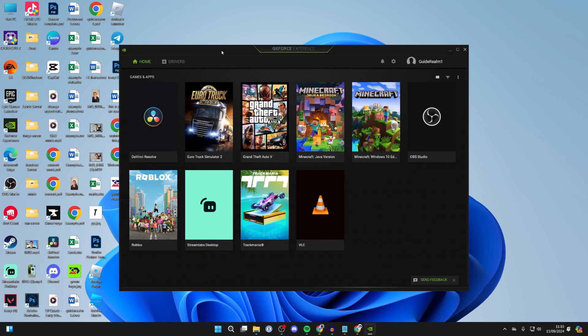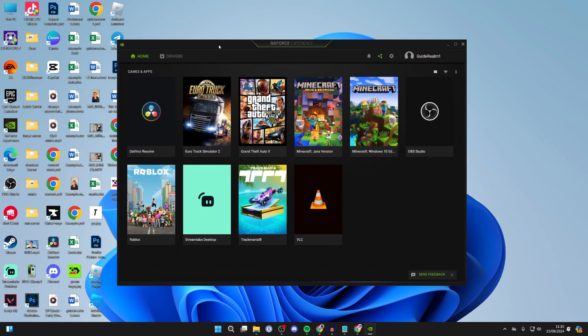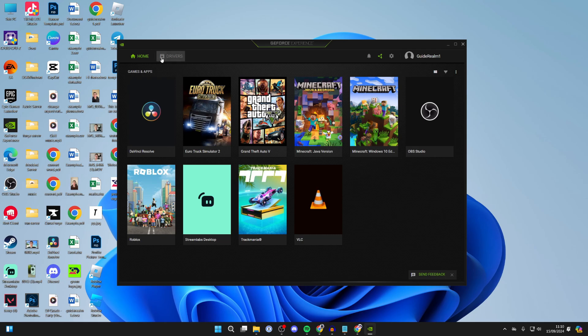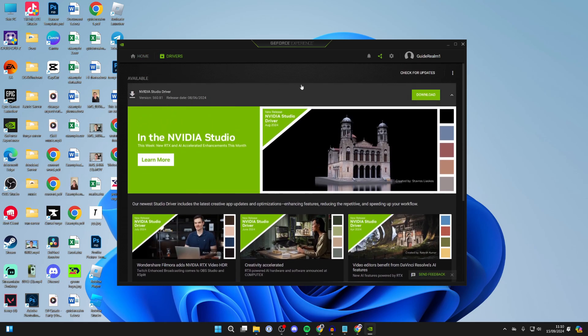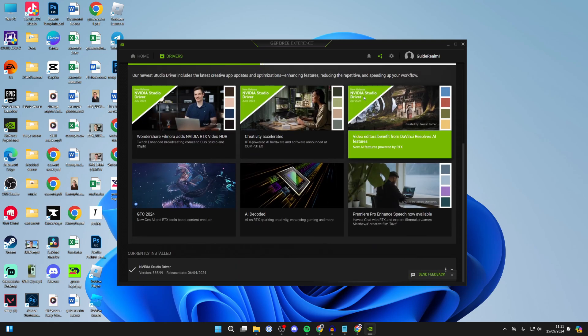Then all you need to do is go and open up GeForce Experience. I'll do that now. Here we are. Now go to the top left and you need to select drivers, and here we are.